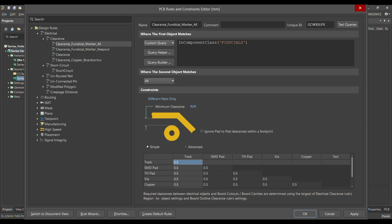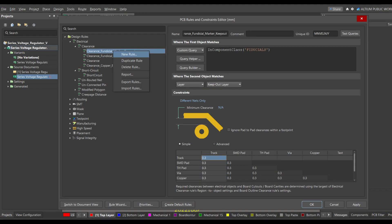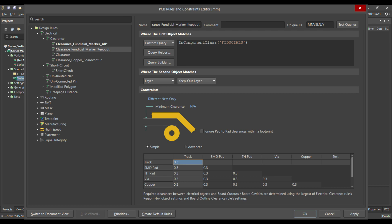For the second rule, again go to Clearance and add a new rule. In the new rule, for the keep-out, in 'Where the first object matches', define the component class as 'fiducial'. In 'Where the second object matches', choose Layer and then select the keep-out layer. Make sure you have already defined this keep-out layer, otherwise it won't be available here. A clearance of 0.3 millimeters is enough for me, but you can keep it at 0.5 as per your requirement.